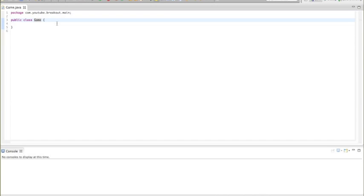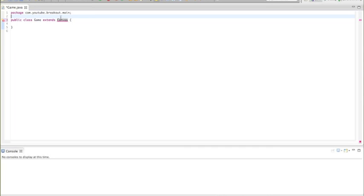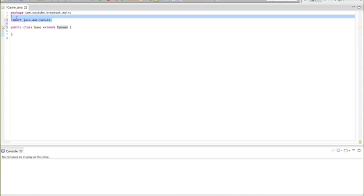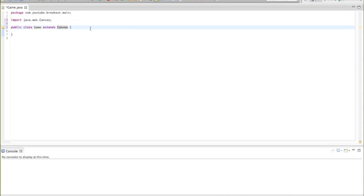Right off the bat we want to extend Canvas — so type 'extends Canvas' after our class name. Canvas is a built-in Java class we need to import, and it allows us to draw things on the screen. We also want to implement Runnable because we're going to have a game loop.